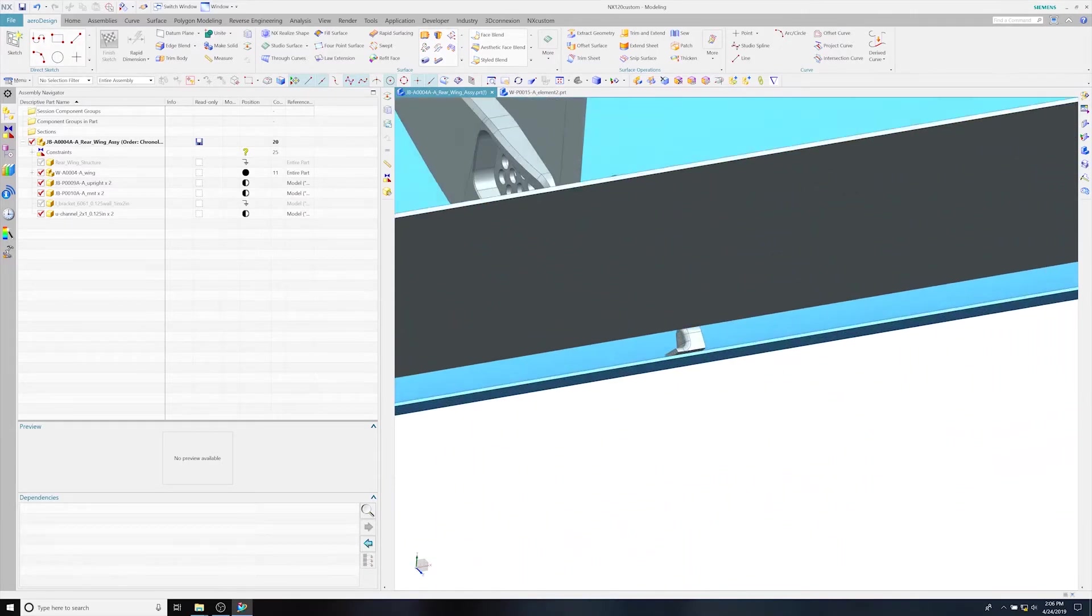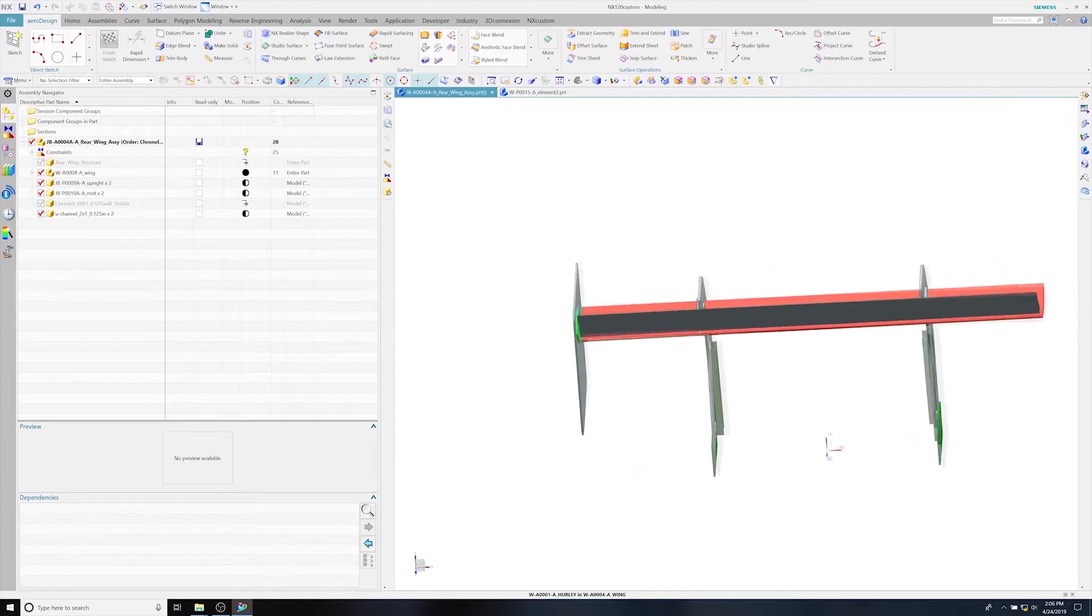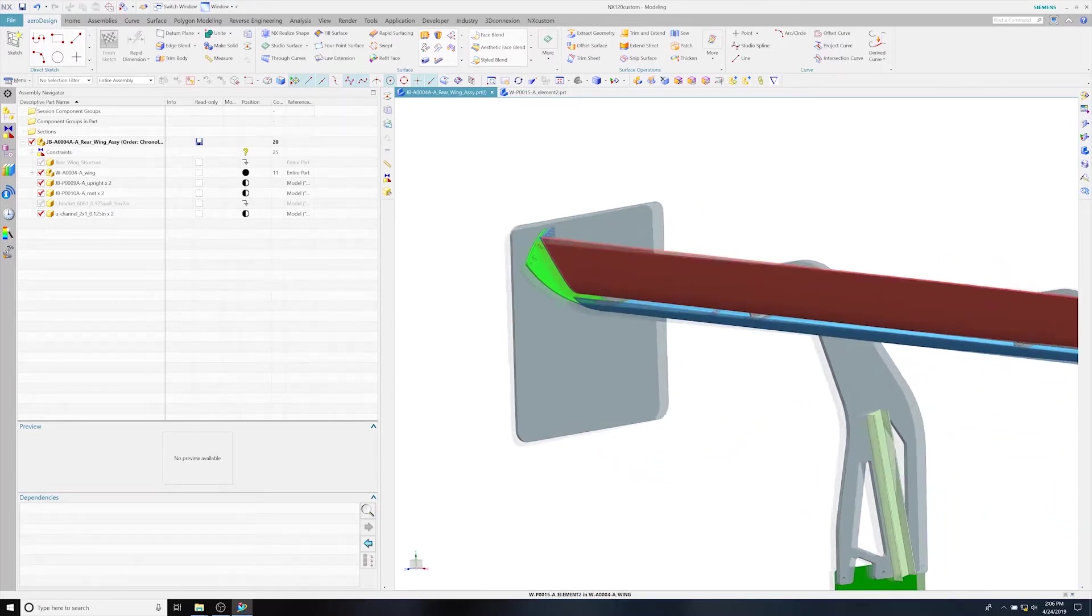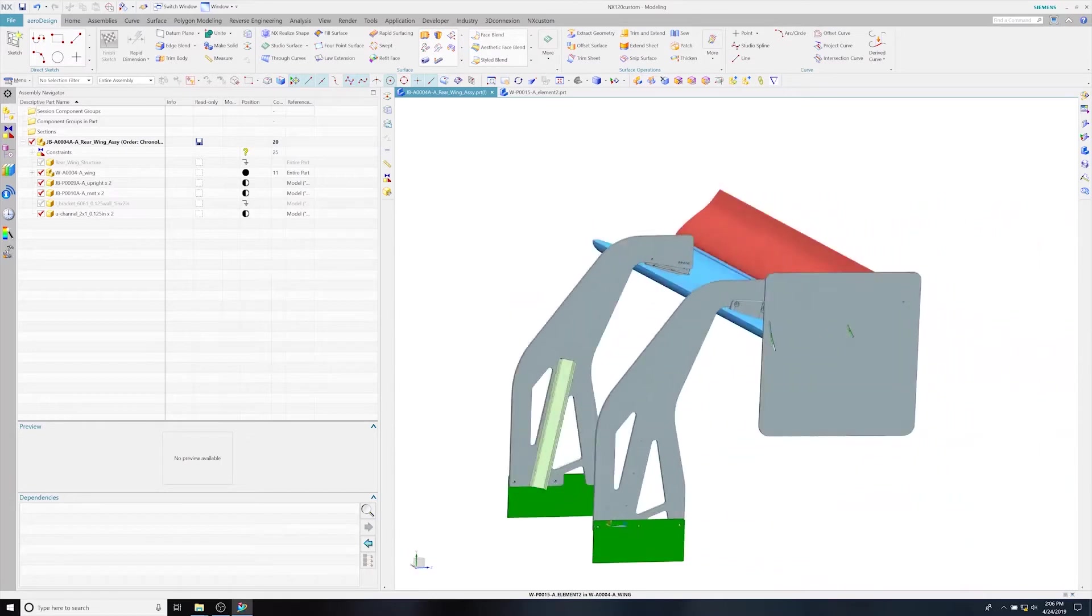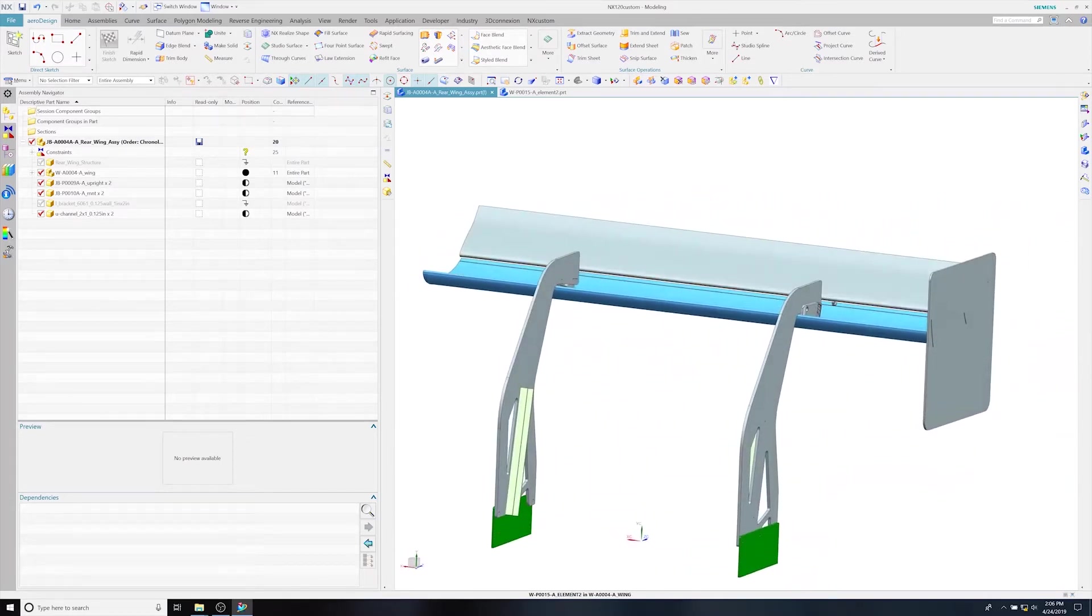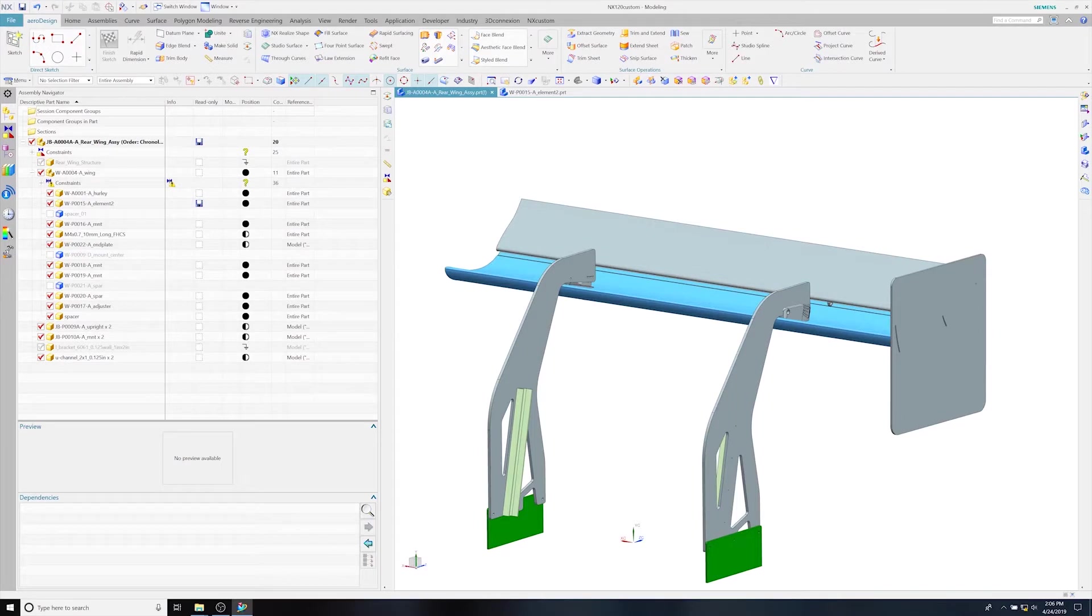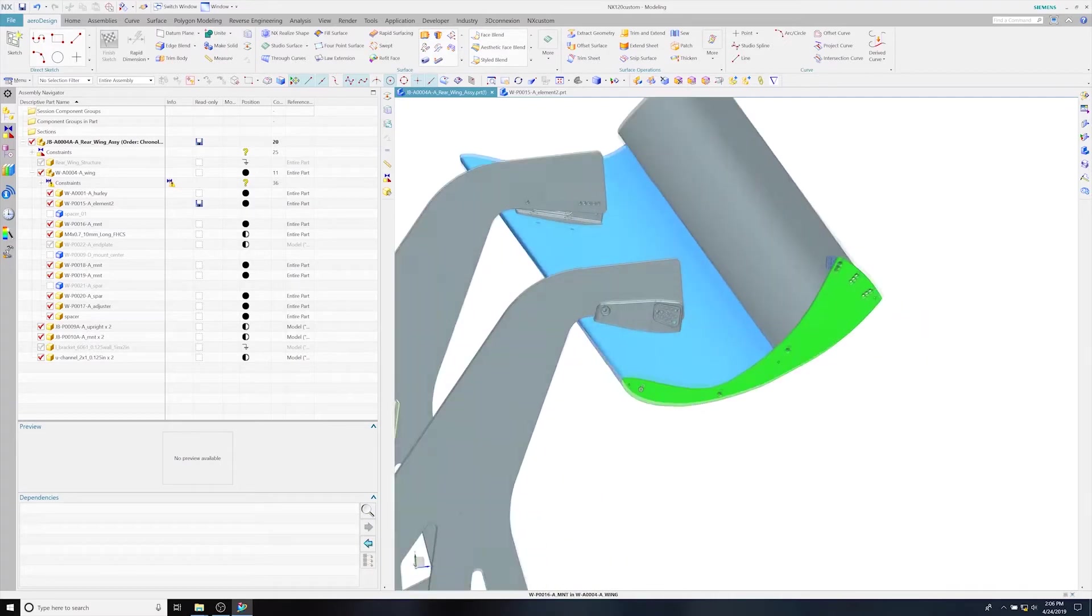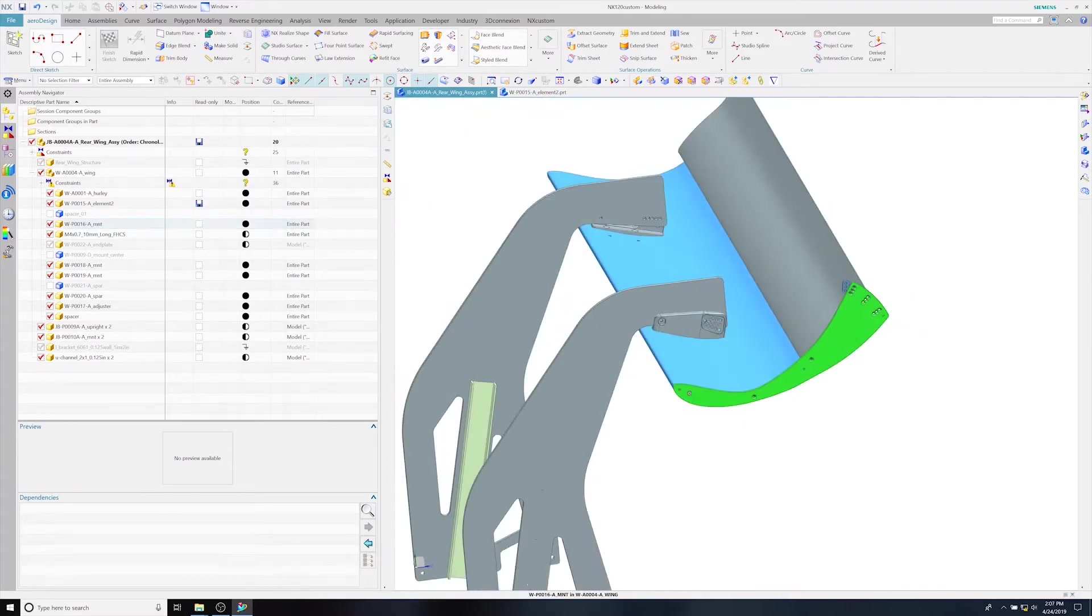Those little pieces are the slot gap holders that you saw previously. That is to keep the gap between the bottom element and the top element at a specific distance for proper function of the wing. It stays at that distance no matter what the angle that the wing is. Now you can see how the two wings mount together.